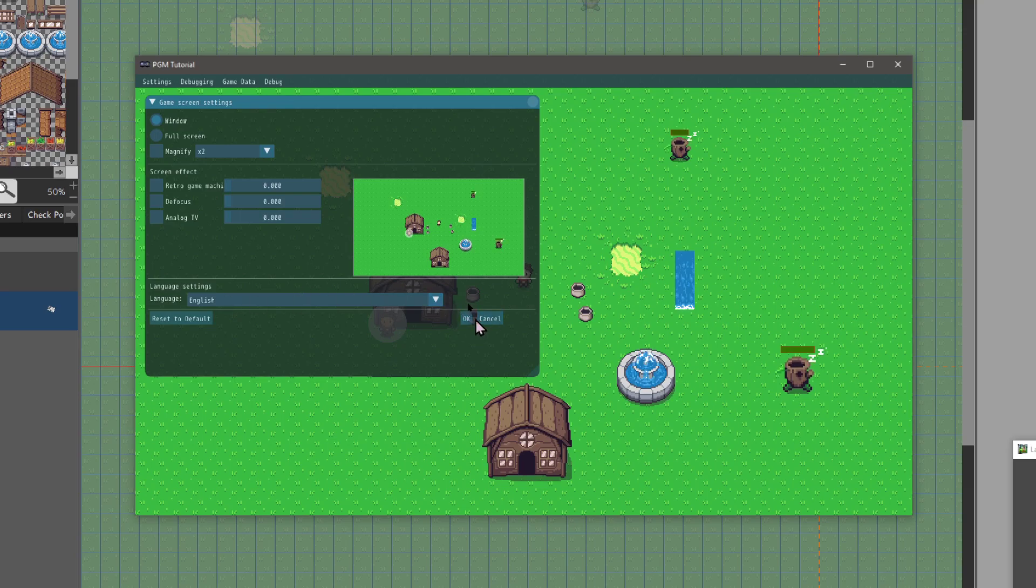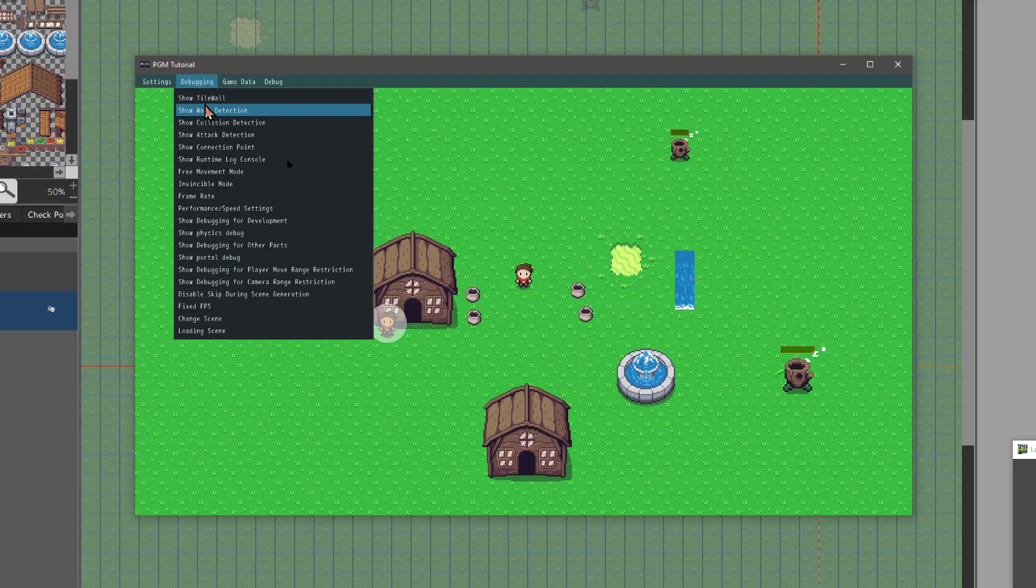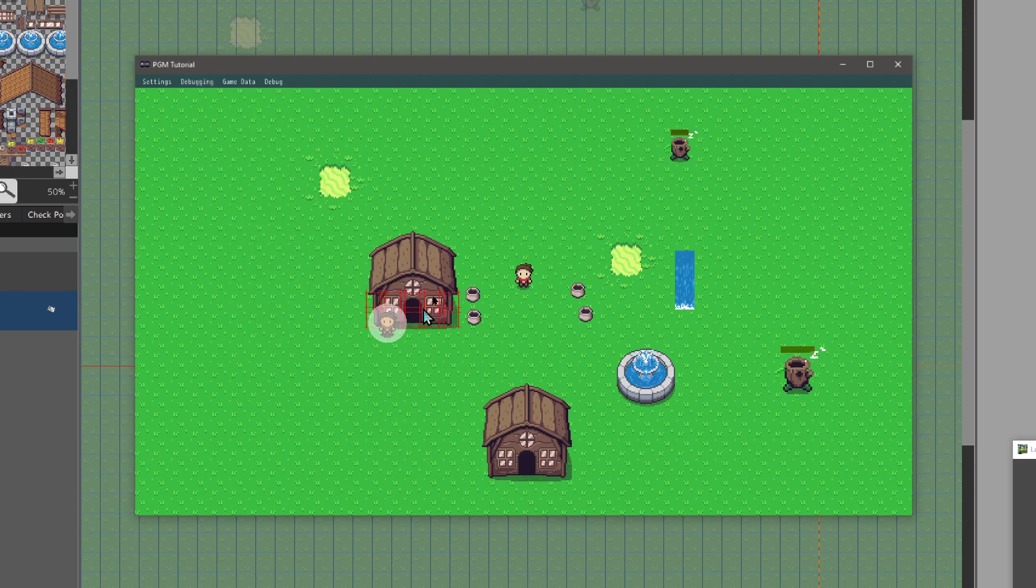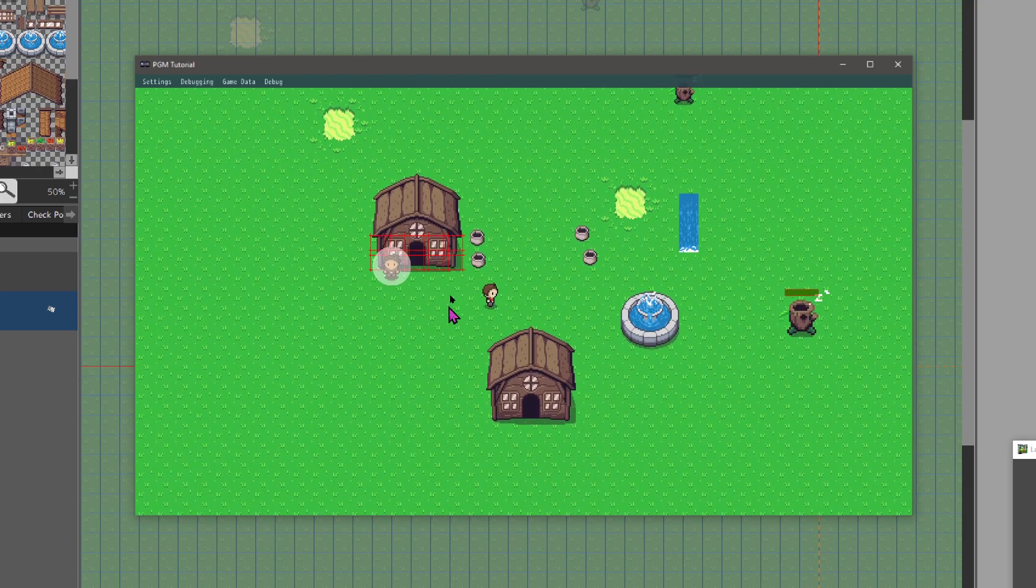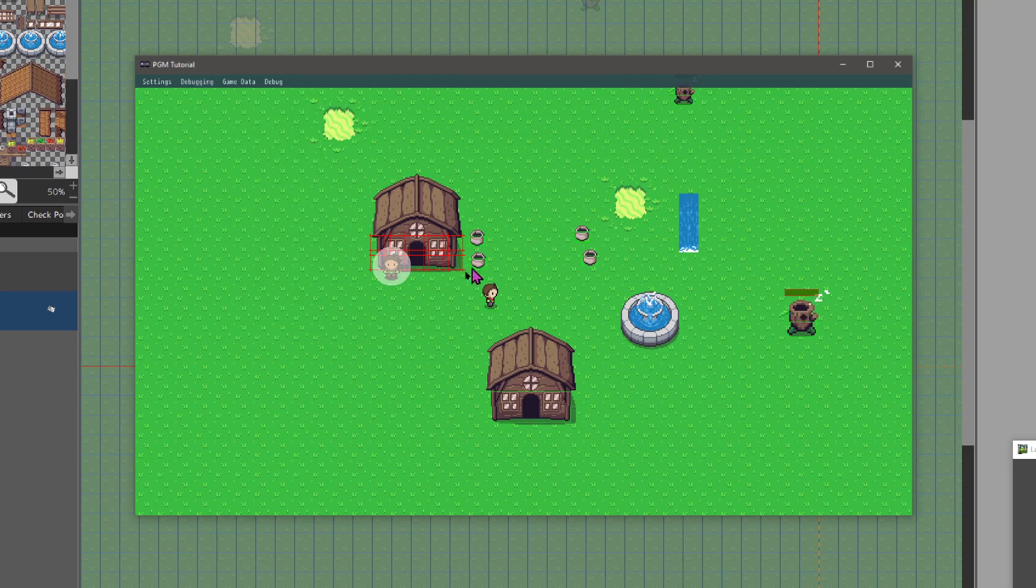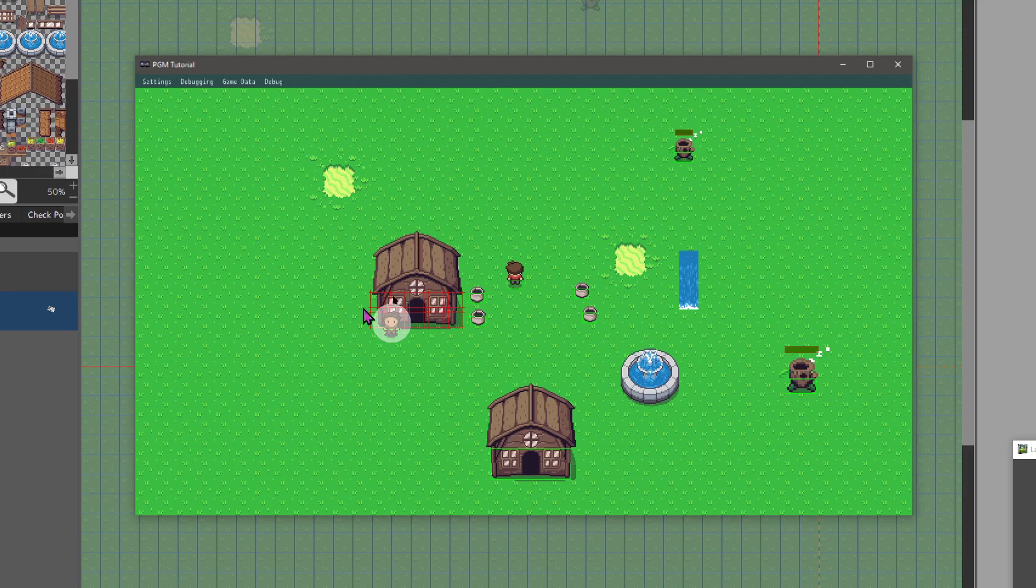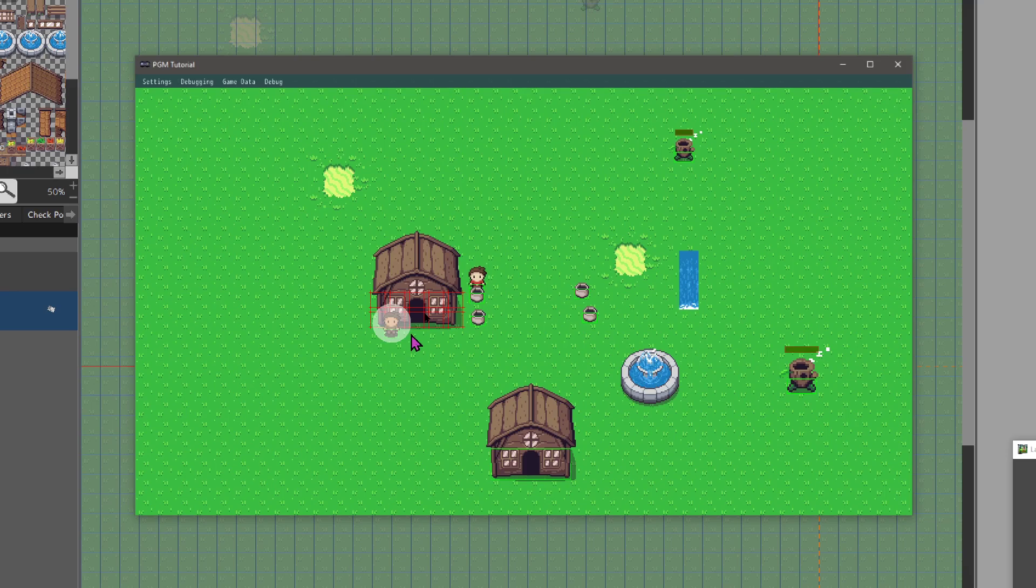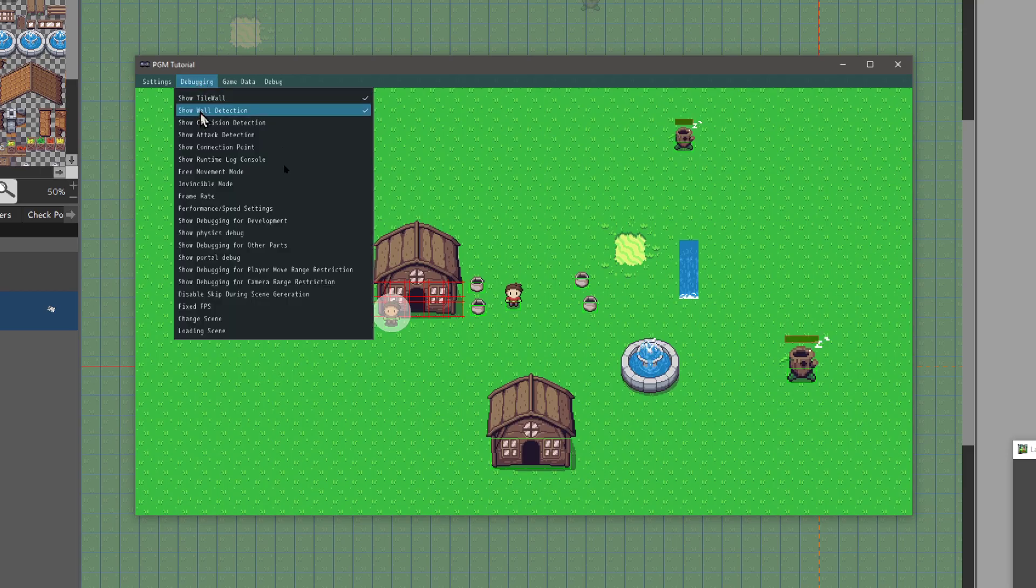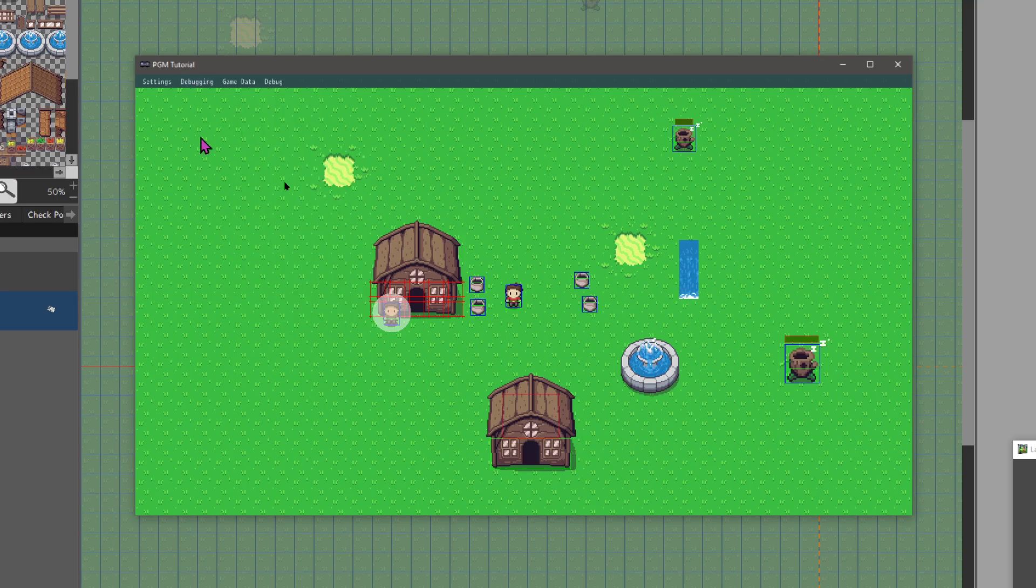Let's cancel out here and go to the next one: Debugging. Here we got all the stuff that we can see if they're accurate. For instance, your tile walls—let's just click on that and you can see what exactly is a tile wall. You can also see what is a wall collision, so now you're walking around and you see all the wall collisions from all the objects in your game. You can see if you need to adjust anything.